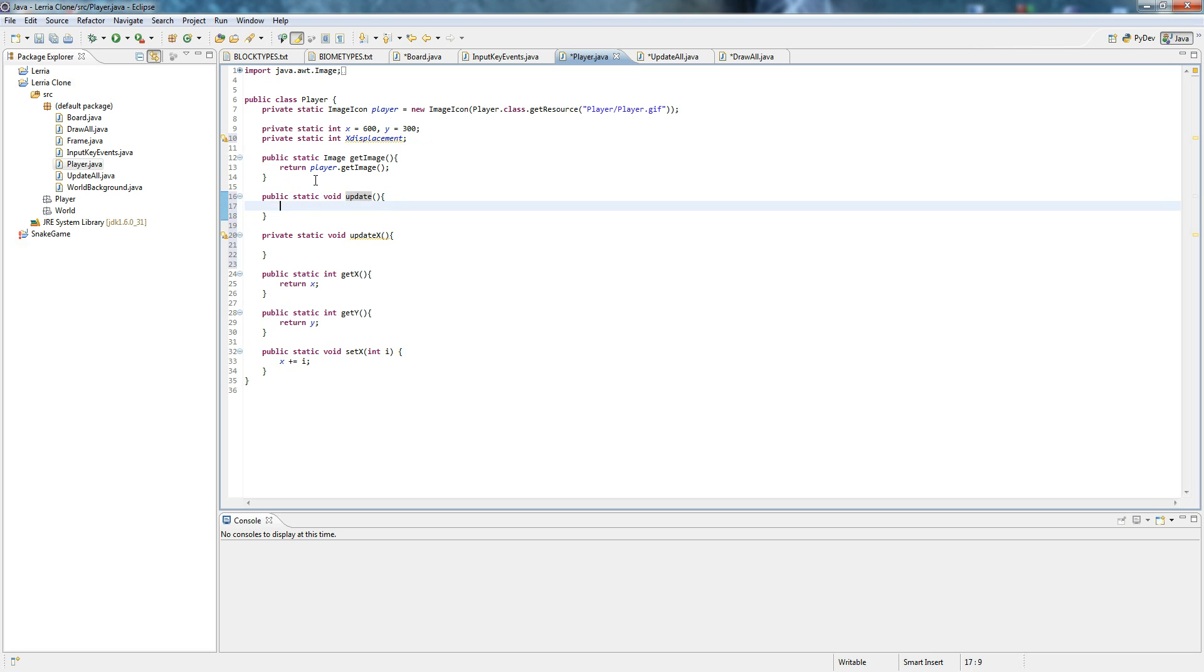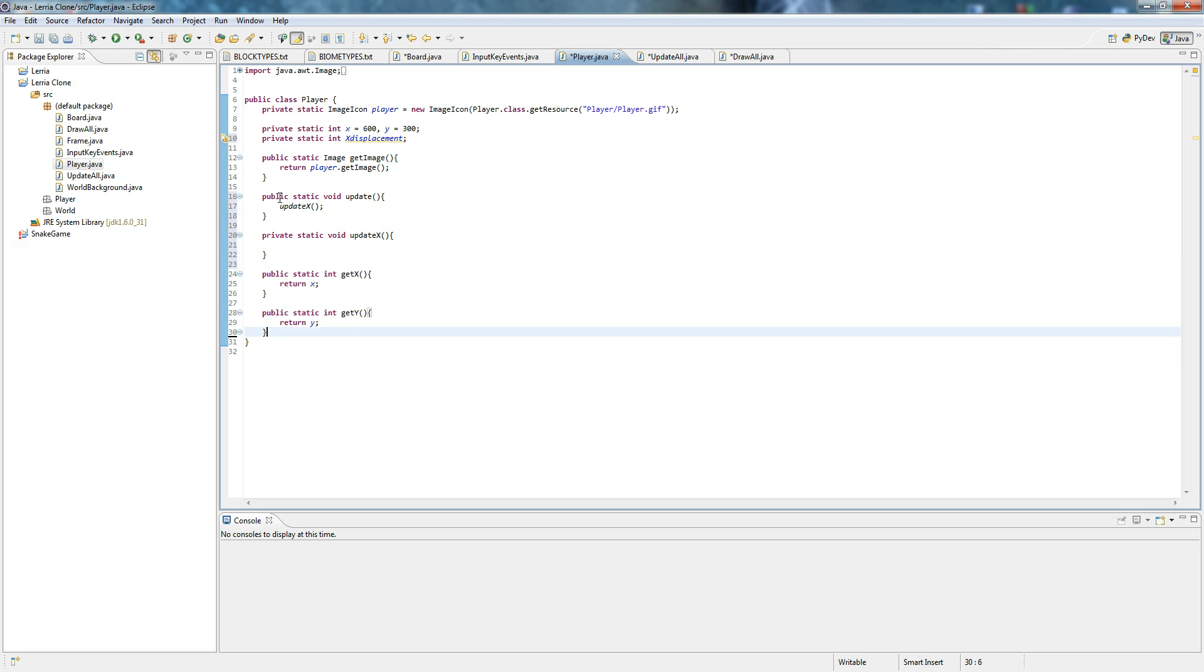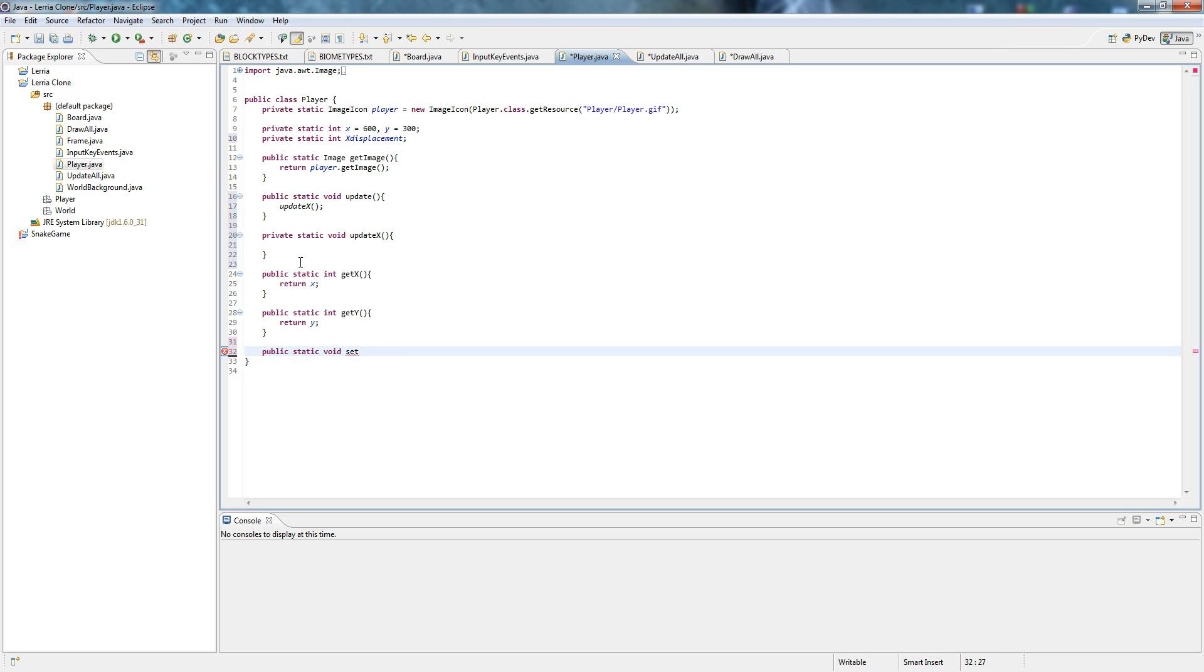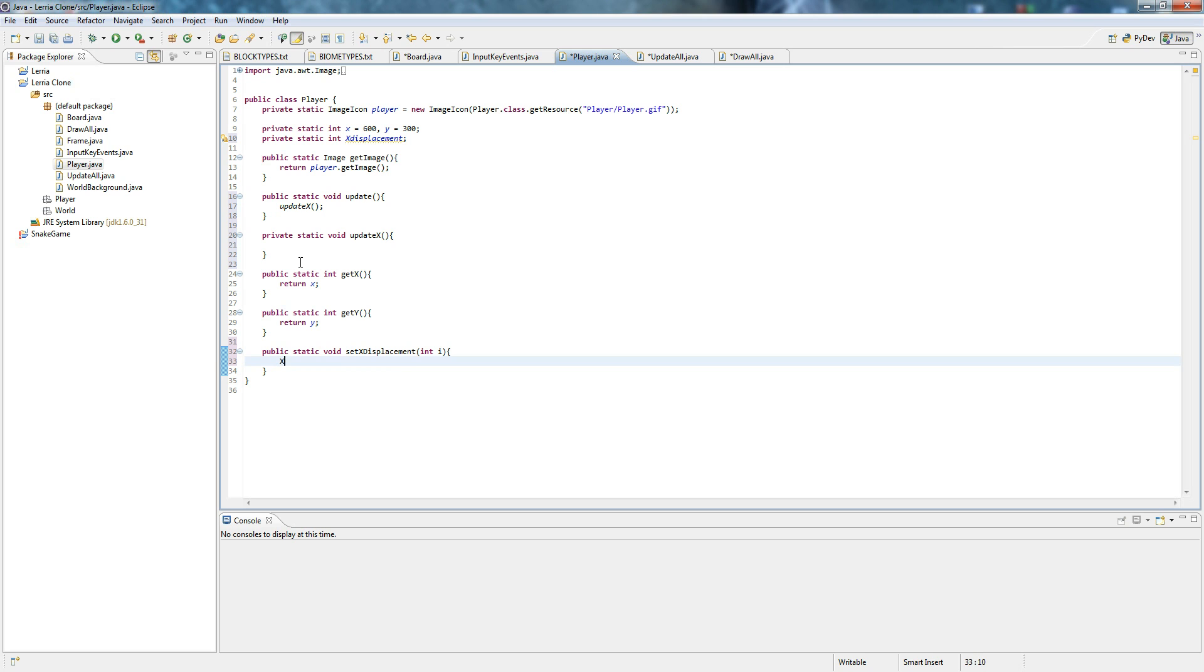Alright. Be sure to spell that right. Update x. We're going to have an update y too. We're going to do that when messing around with jumping. Okay. So remember this method? Yeah. We're going to get rid of that. In fact, we're going to do public static void set x displacement. And then x displacement equals i. Simple enough. Update x. And x plus equals displacement. And there you go.